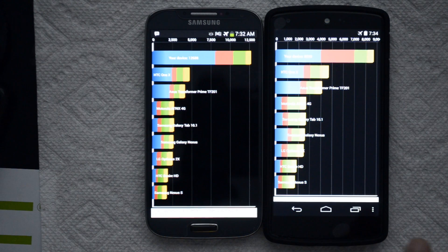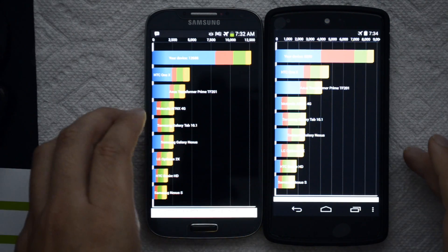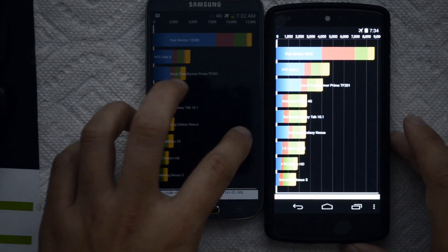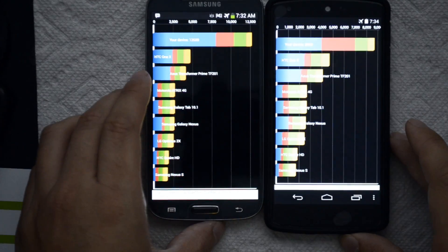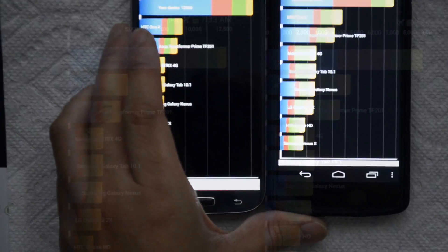I thought that was kind of low for the Nexus 5 based on the specs, but I looked at some other videos and it looks like that's pretty much spot on to what other people have been getting.